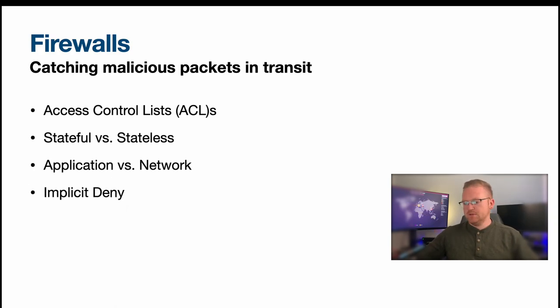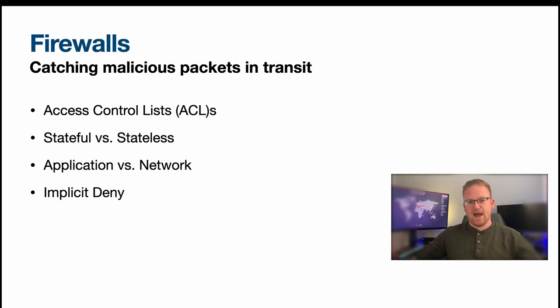Of course I have implicit deny commented here. That is of course an important rule to have. You want to make sure that you are specifying what traffic is clear and what is allowed and what's normal and what traffic is not allowed and what is denied.